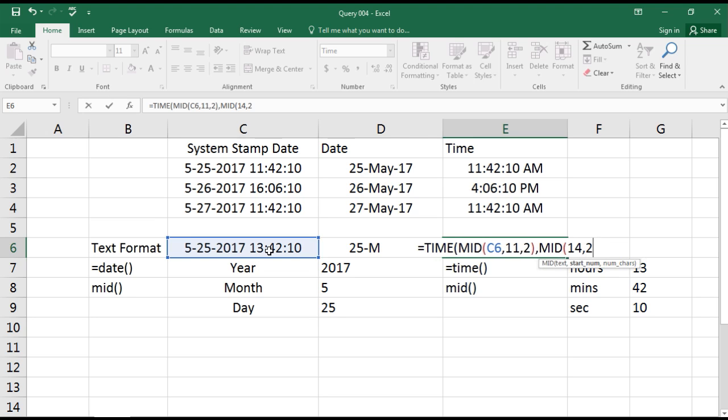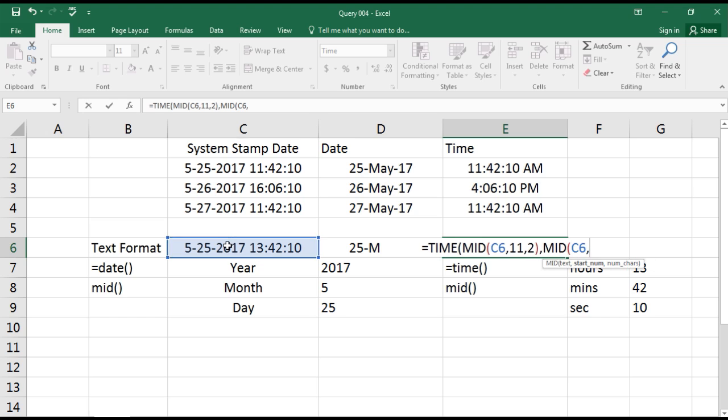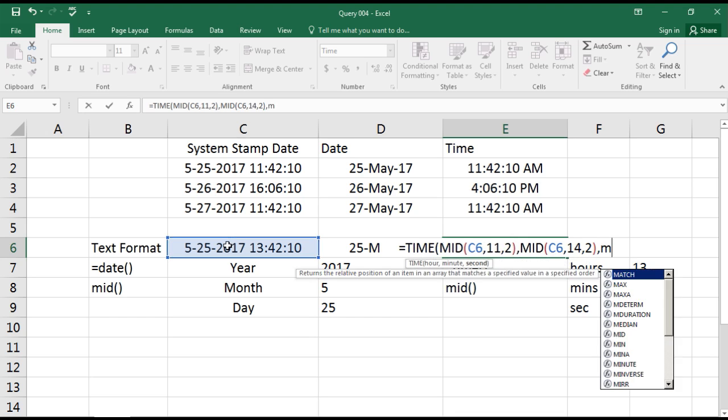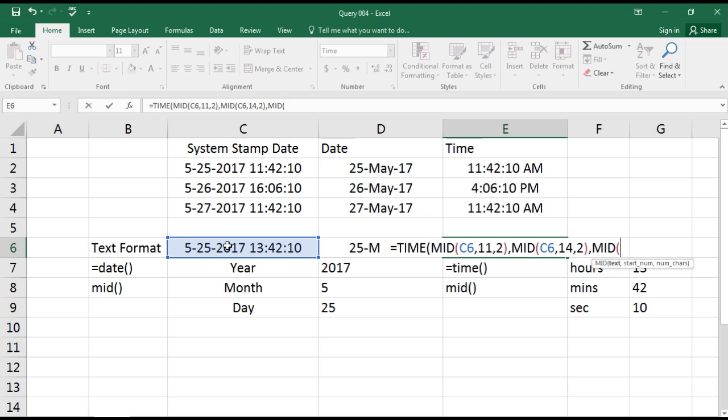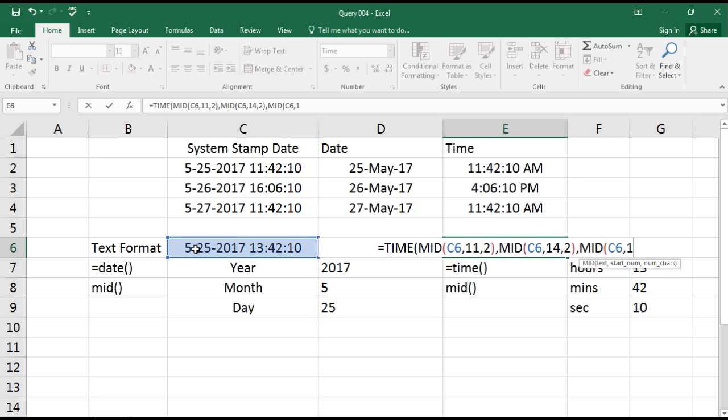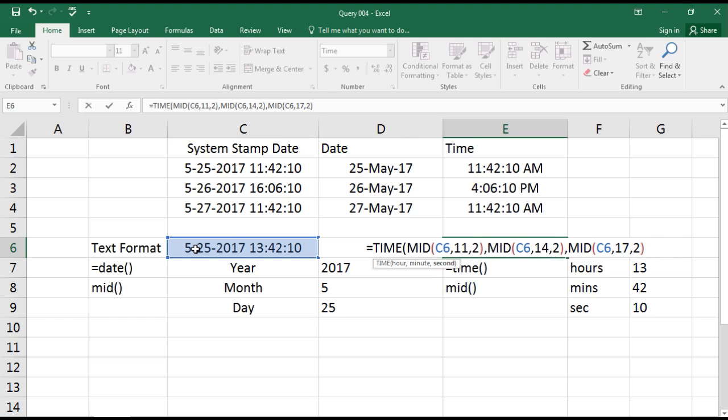Now go again MID, and we want to capture now minutes starting from 14. We need two characters. Again, MID, we select the cell. Now this time to capture the seconds, it is on number 17 and we need only two characters. Correct. And we close the brackets. Yes, here we go, exactly it's the same.